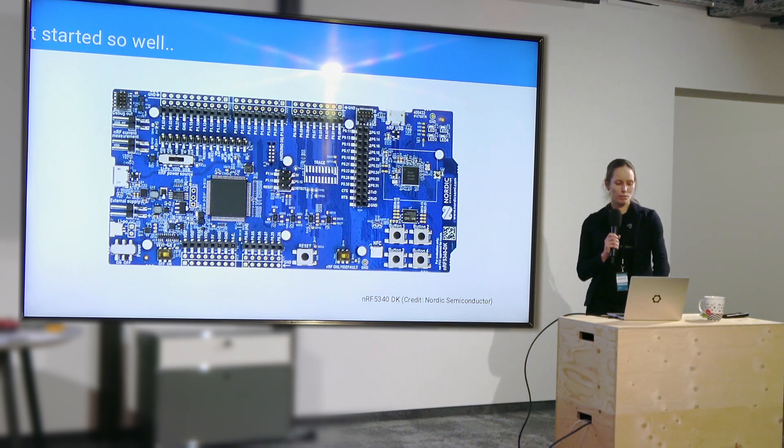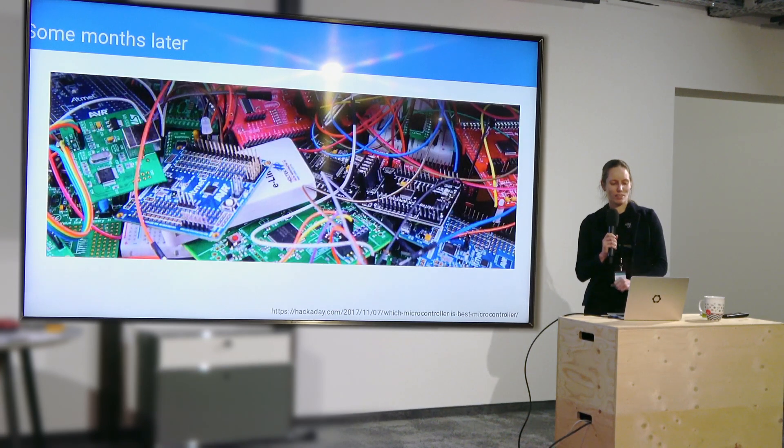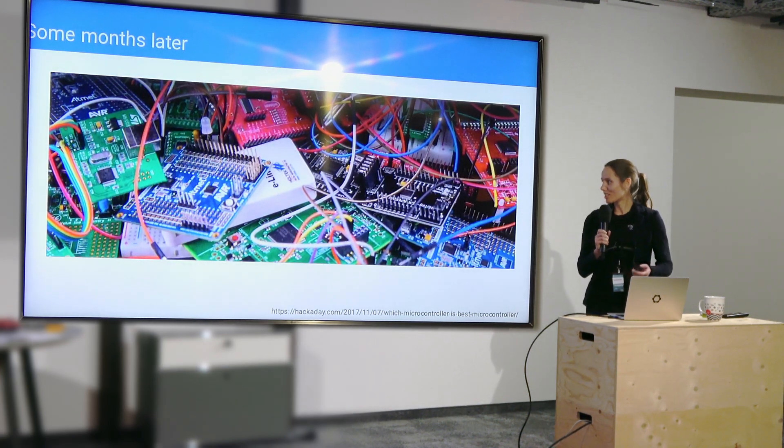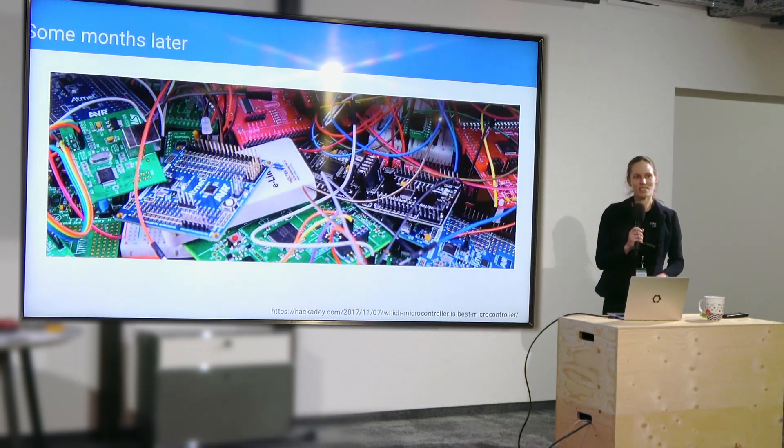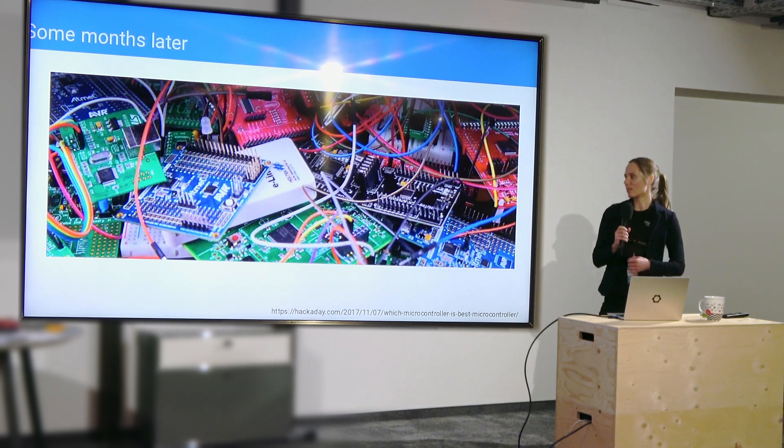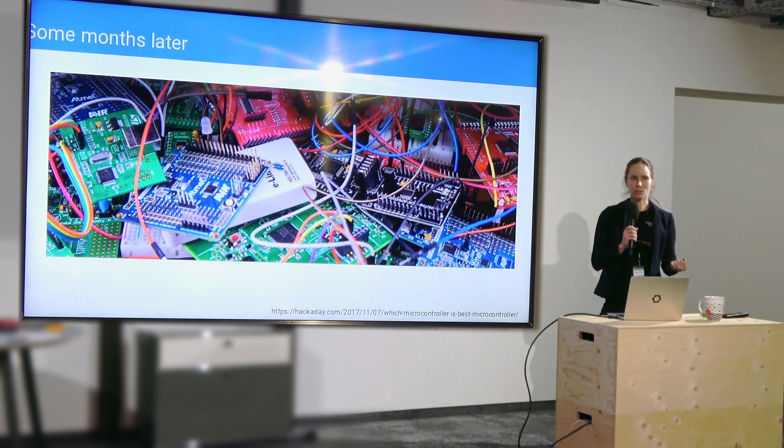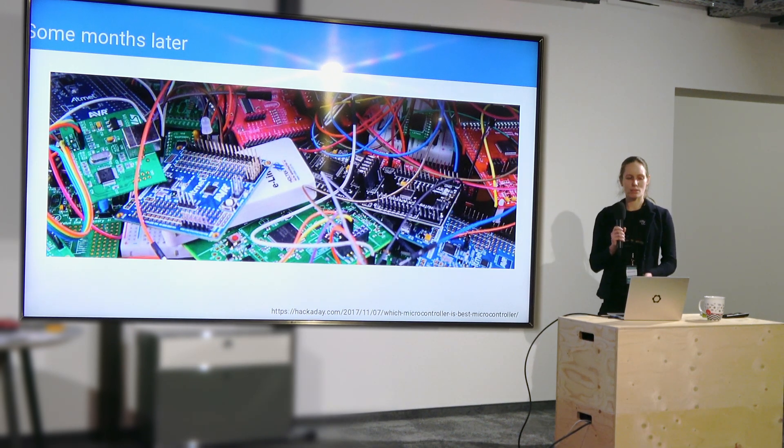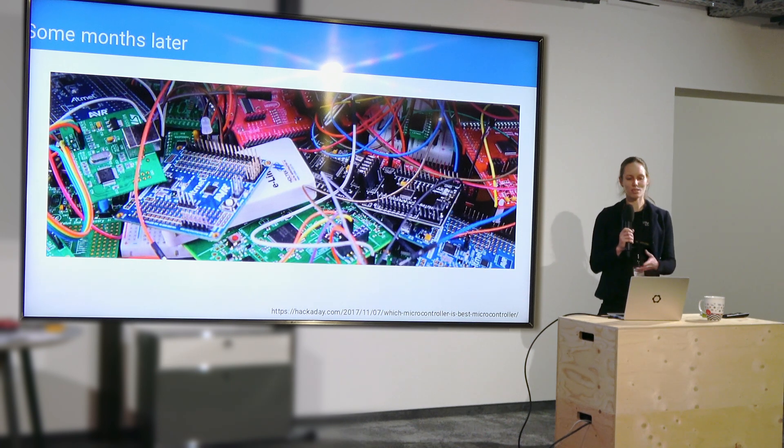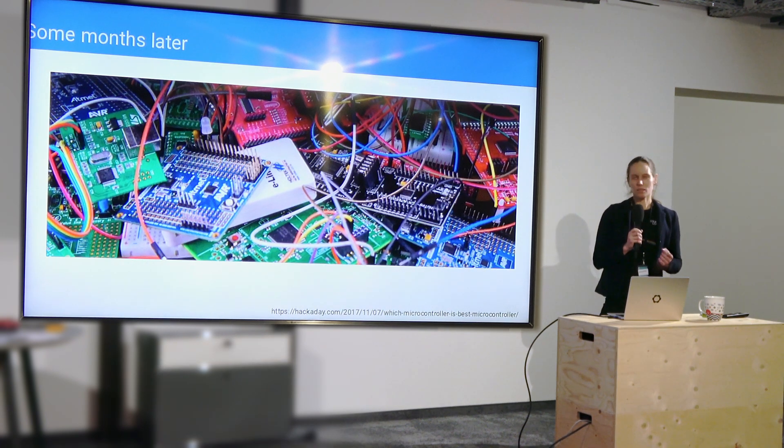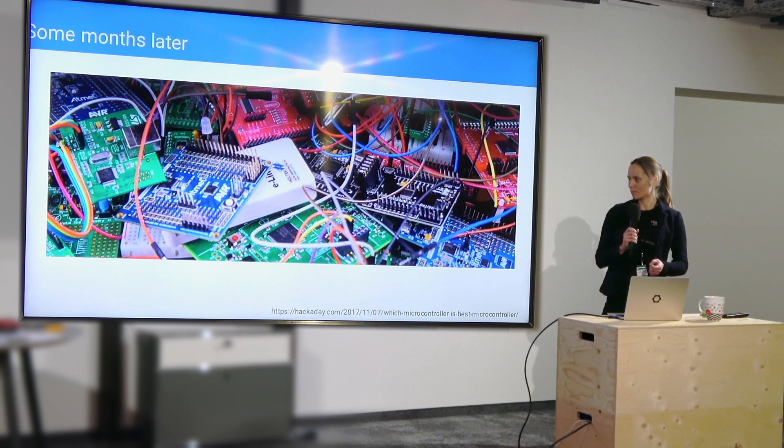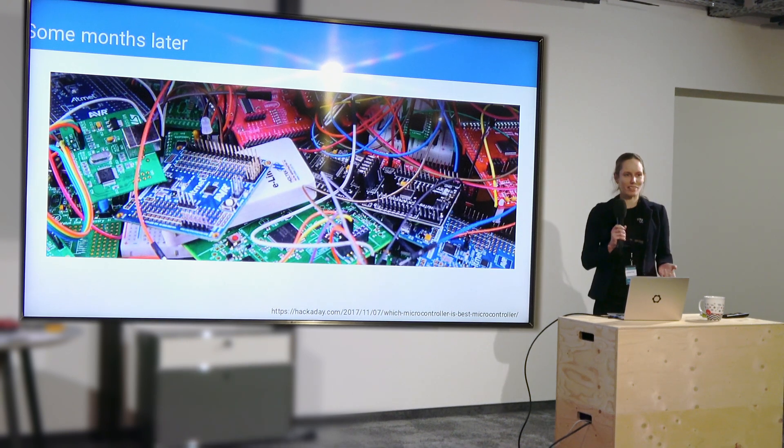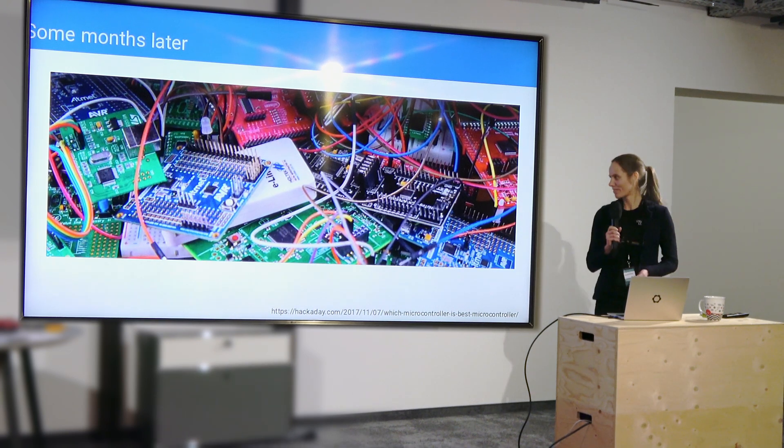But as some of you might know, when you work on a project, your desk looks like that pretty soon. And so you have many different boards with many peripherals, different versions, different iterations, and all of a sudden you have to maintain all of it, right? Because the client wants it.